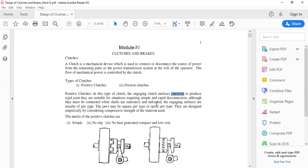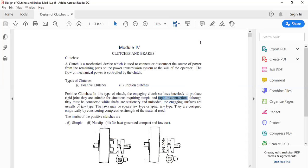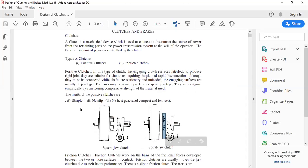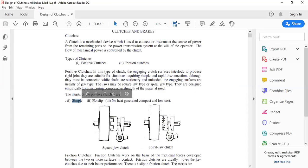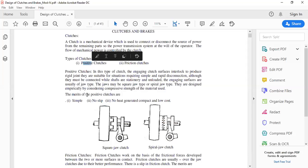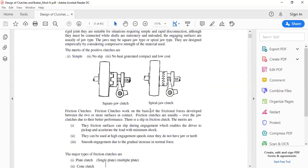For a positive clutch, rapid disconnection is possible whenever disengagement is needed. The jaws may be of square type or spiral type. The merits of positive clutches are: they are simple in construction, no slip takes place — hence the name 'positive clutch' — and no heat is generated. They are compact, low-cost elements. The demerit is that in high-speed applications these cannot be preferred because the jaws may break when used with high-speed shafts.